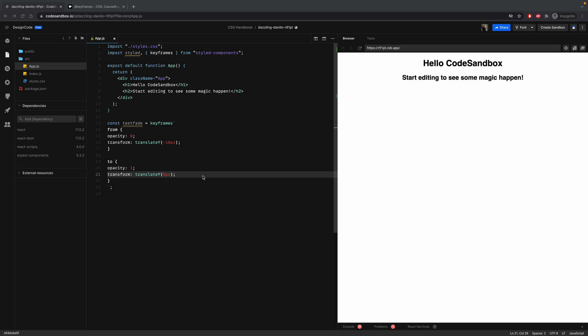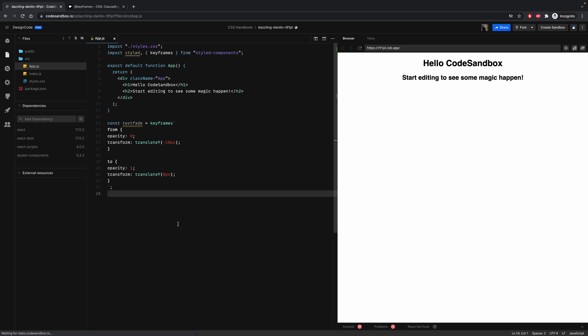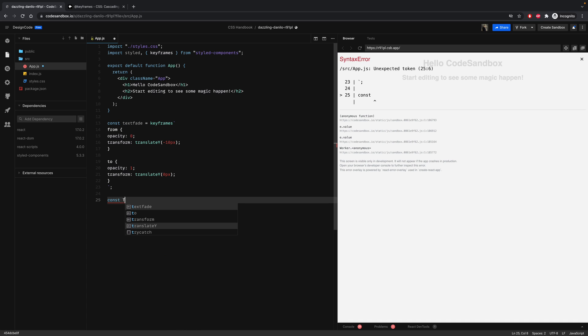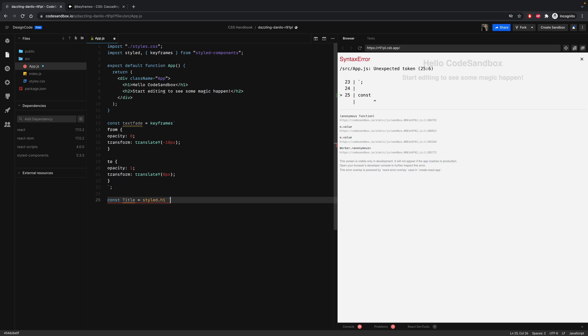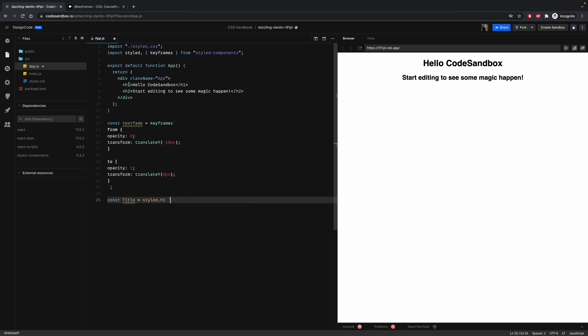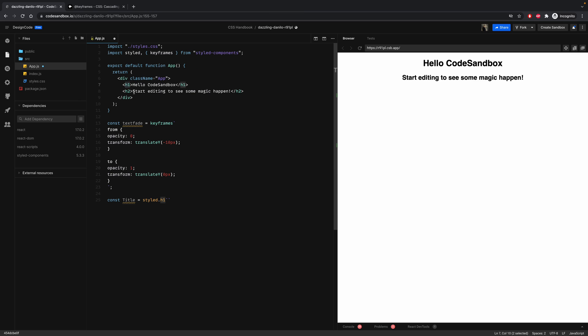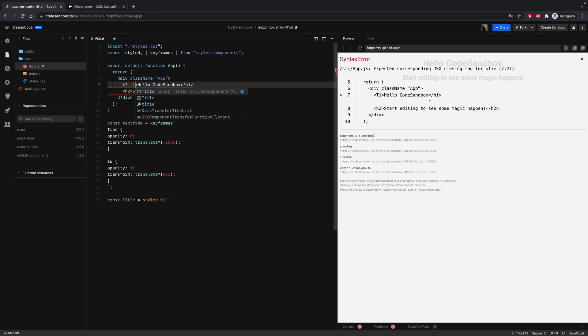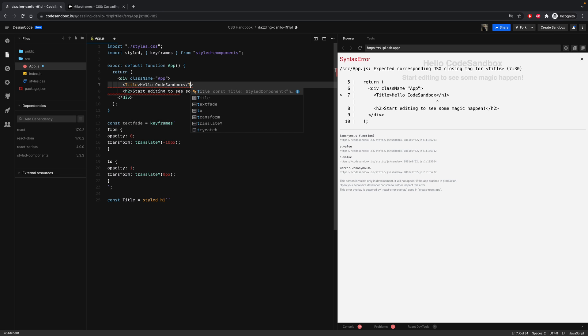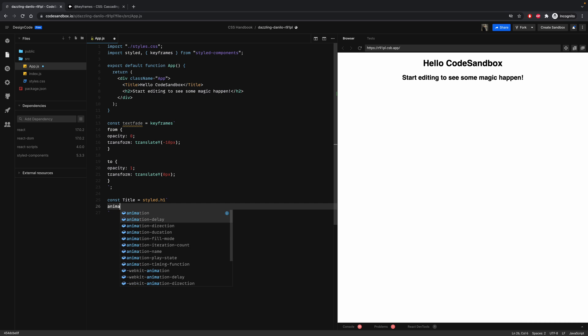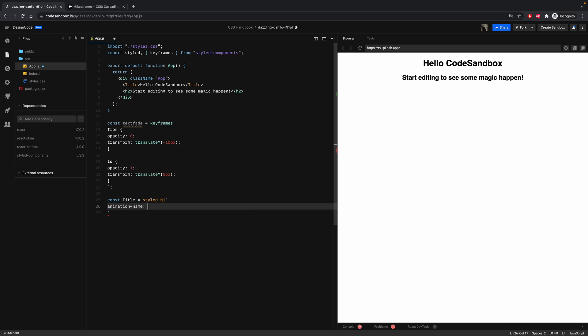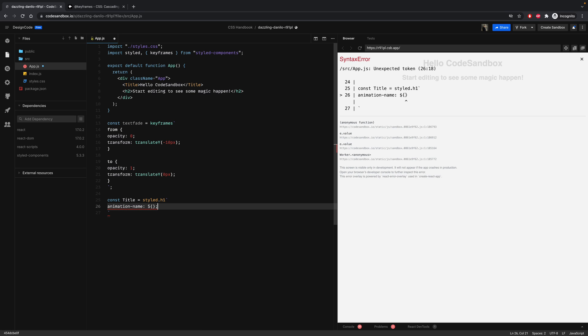The animation must be defined in the animation name property of an element. So here, let's declare a constant for the title equal to styled.H1. Replace the H1 tags with title. Then inside the backticks, let's add animation name. Then a dollar sign and brackets because it's a variable, and here we can add our textFade.